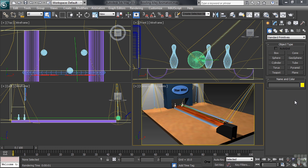The movement of the bowling ball down the alley will be accomplished by way of constraining the ball to a path. That path, drawn as a line in the top view, was started back at where the ball will be released and ends on the other side of the pins.